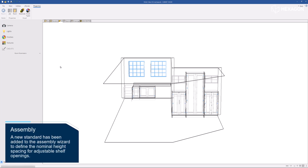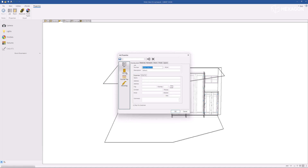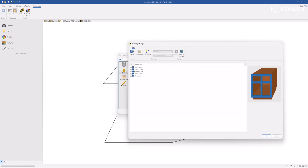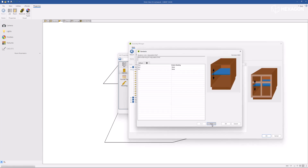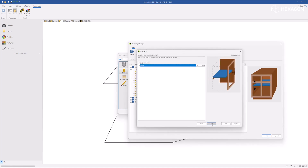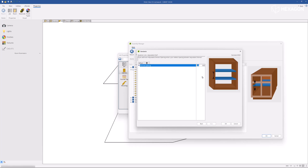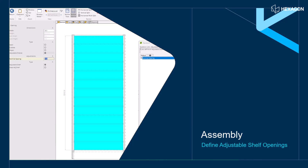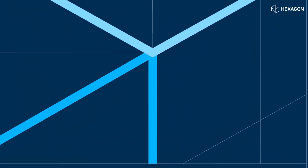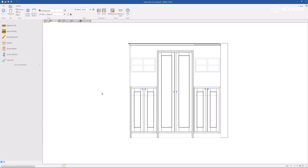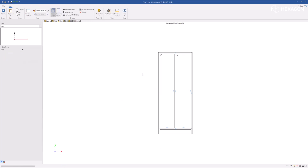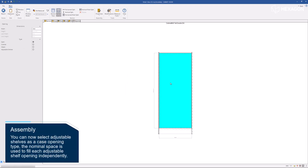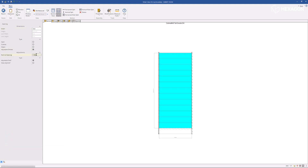A new standard has been added to the assembly wizard to define the nominal height spacing for adjustable shelf openings. You can now select adjustable shelves as a case opening type. The nominal space is used to fill each adjustable shelf opening independently.